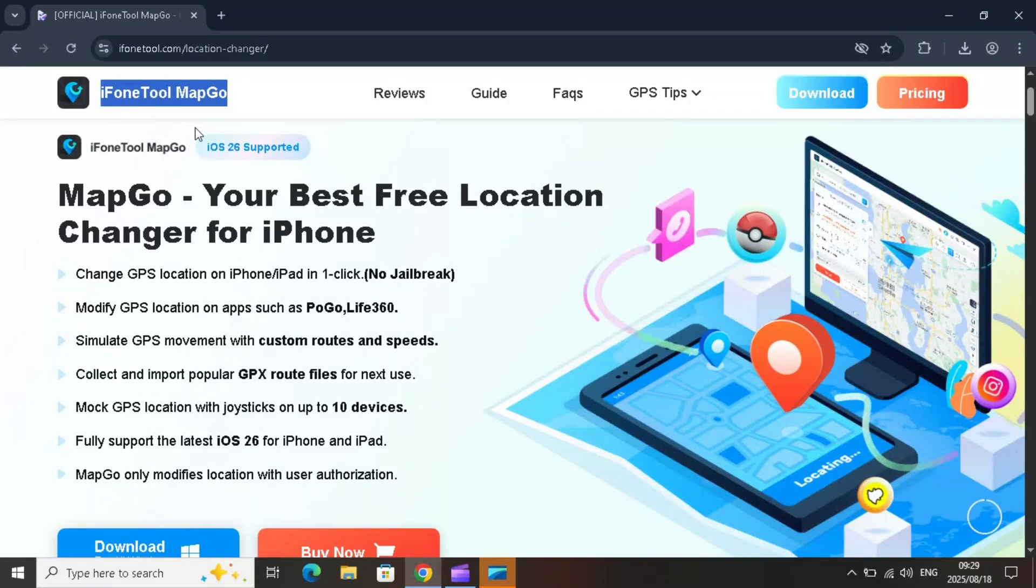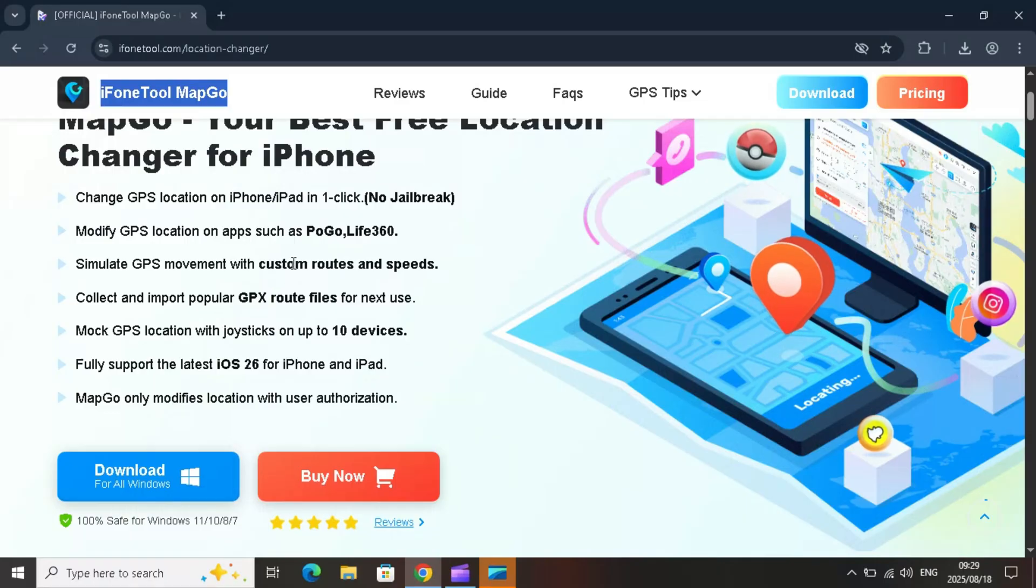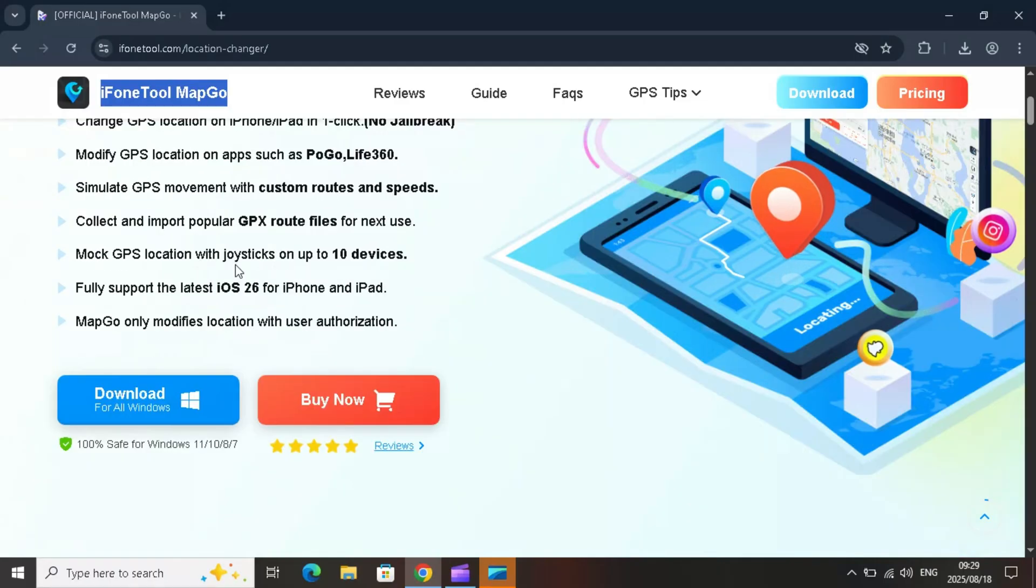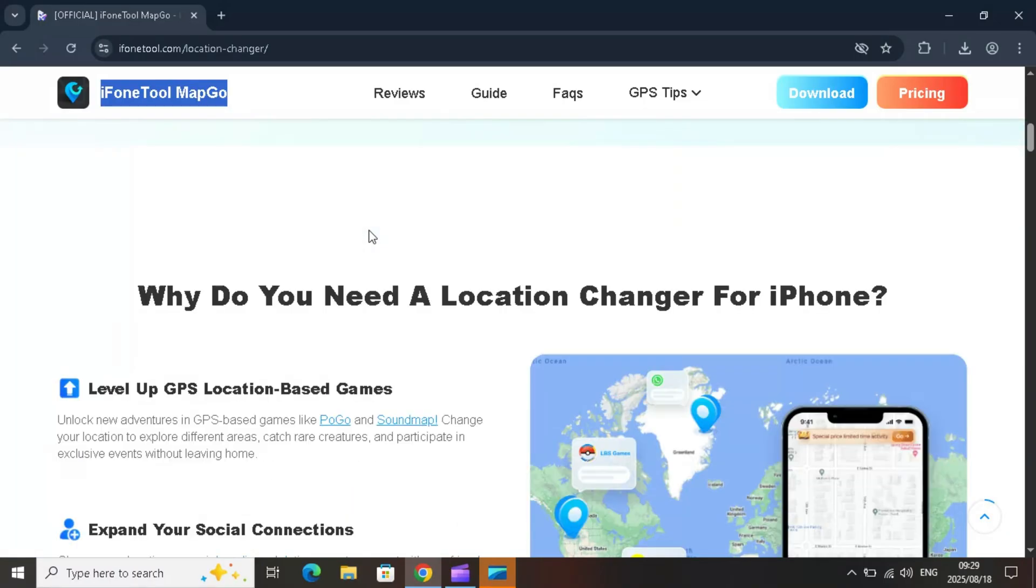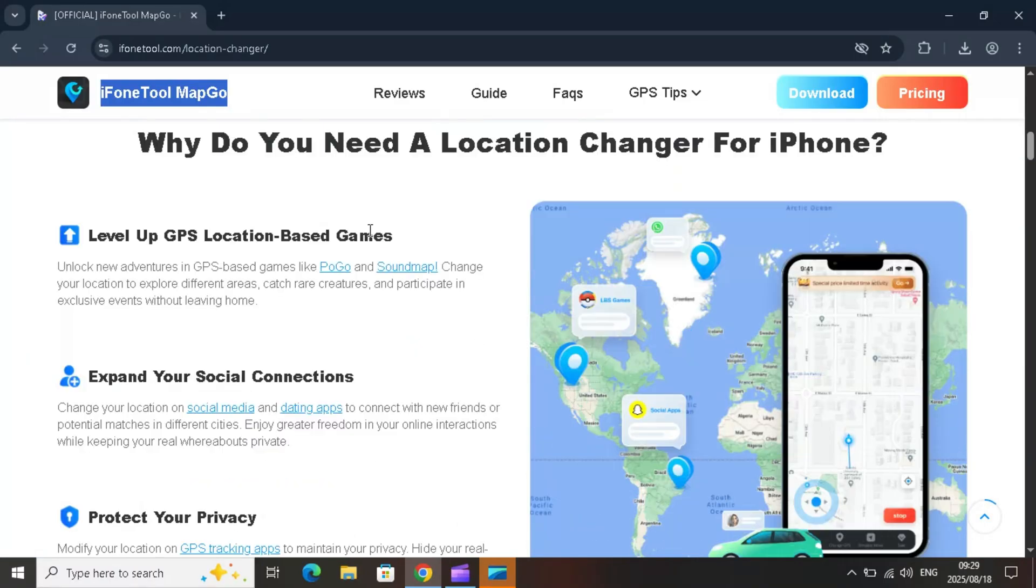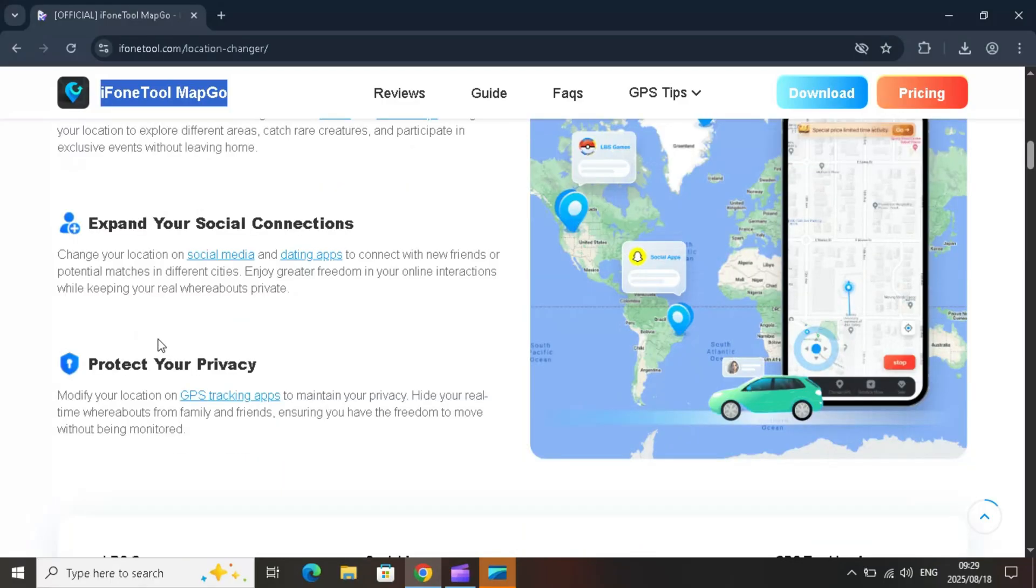Welcome back to Skibbity Tech. Today, I'm showcasing an amazing tool called iPhone Tool MapGo, the ultimate free location changer for iPhone and iPad. If you've ever wanted to change your GPS location in just one click without jailbreaking your device, this tool is for you.